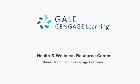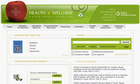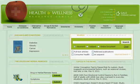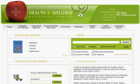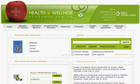Gale's Health and Wellness Resource Center provides integrated access to medical, statistical, health, and related information. The easiest way to search Health and Wellness Resource Center is to use the search box on the homepage. Using the search box, you can perform basic searches using any one of three search options: Keyword, Subject, or the Entire Document. The Keyword Search option looks for the word or phrase you've entered in the title, citation, and the first few lines of text of a document.